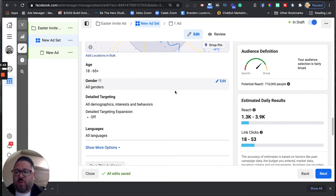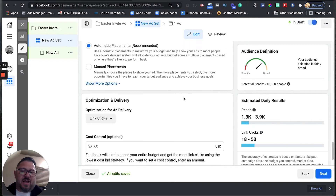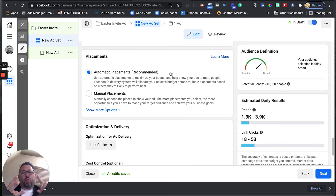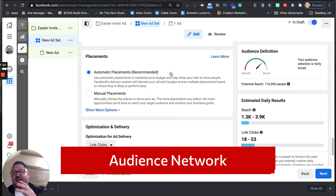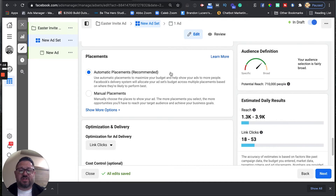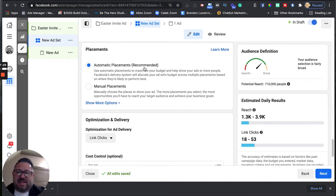We're leaving it at 18 to 65 plus, all genders, no detailed targeting changes, all languages wide open. I recommend running this on automatic placements, and so does Facebook, because they're going to run it on Facebook, Instagram, Facebook Messenger, and the audience network. The audience network is a group of third-party apps and websites that Facebook owns where they can run your ads. All we want is for as many people as possible to go from Facebook to our website, so we don't care which placement it uses.